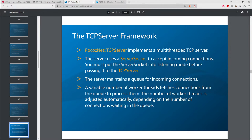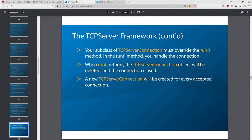POCO has a server framework: in a server application you listen for connections, accept them, receive requests, and send responses. They have a generic TCP server framework that doesn't require you to use an existing protocol like HTTP or SMTP — you can have your own private messaging. The framework uses a thread pool to allocate threads to incoming connections so one busy client doesn't choke the server.